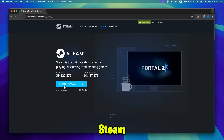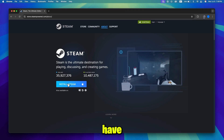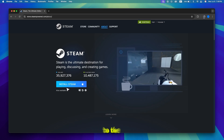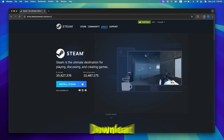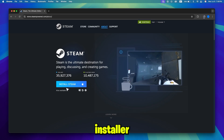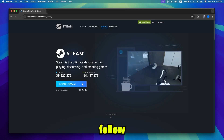Step 1: Install Steam on your Mac. First, if you don't have Steam installed, head to the Steam website, download the installer for Mac, and follow the installation steps.